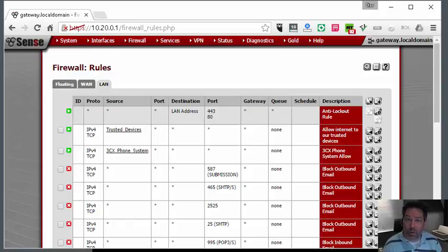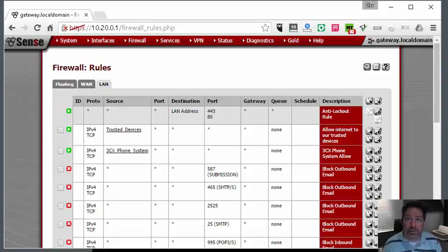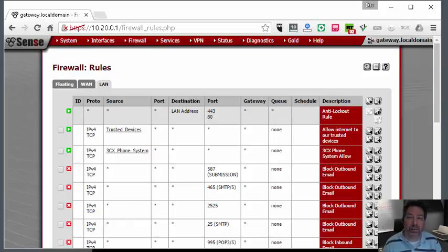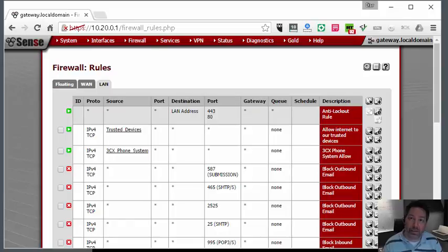Visit us on the web at IT-support-Calgary.ca, that's IT-dash-support-dash-Calgary.ca, or office-dash-phone-dash-systems.ca. Thanks for visiting us.